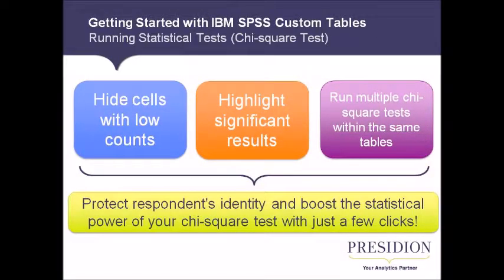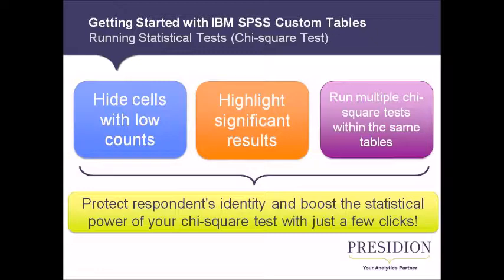We will look at how to hide cells with low counts which will ensure that respondents can't be easily identified. I'll also go through collapsing categories and running chi-squared tests on both your normal table and off of the subtotals. We'll also look at how to highlight significant results and run multiple chi-squared tests within the same tables.